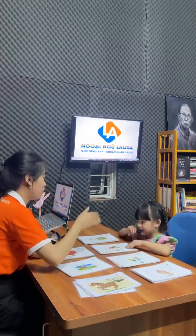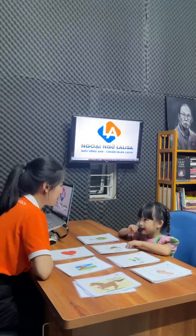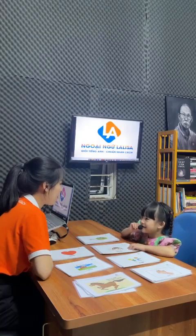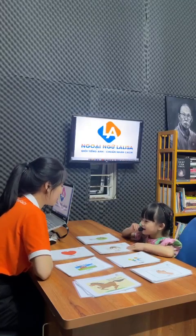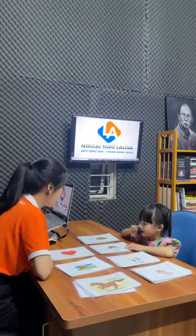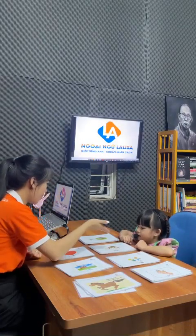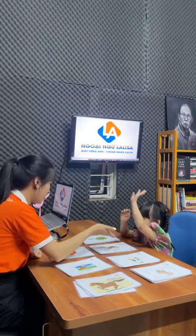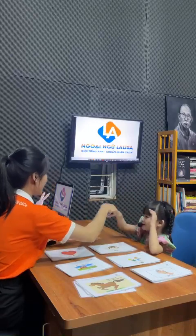Hello! What's your name? My name is Bảo Anh. How are you today, Bảo Anh? I'm good. Are you ready? Yes! High five! Okay, we'll do it again.